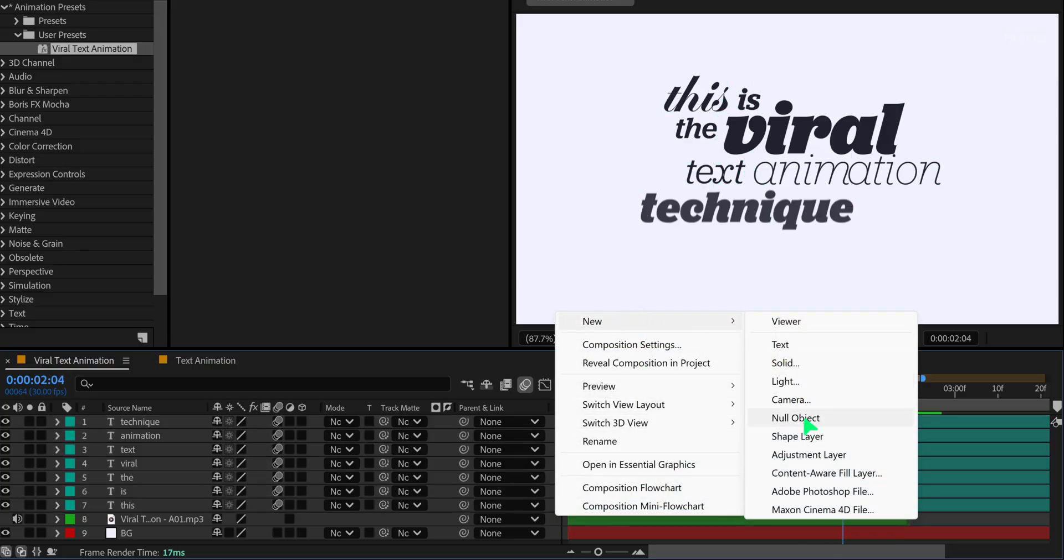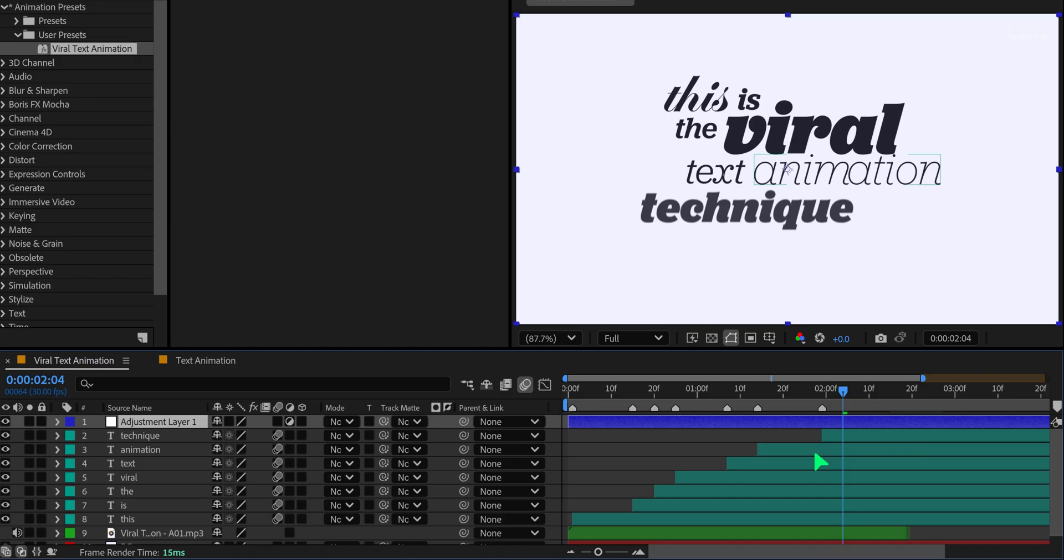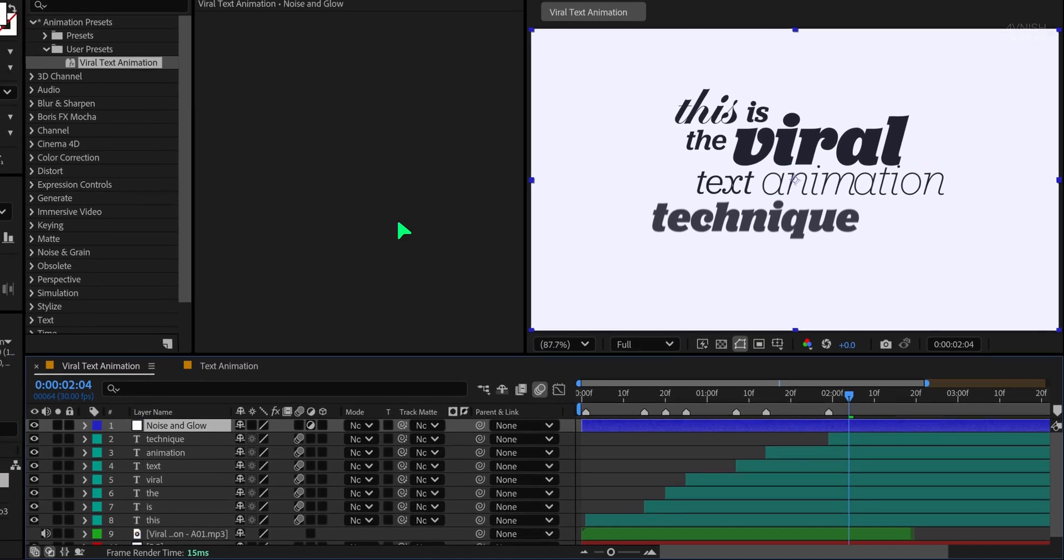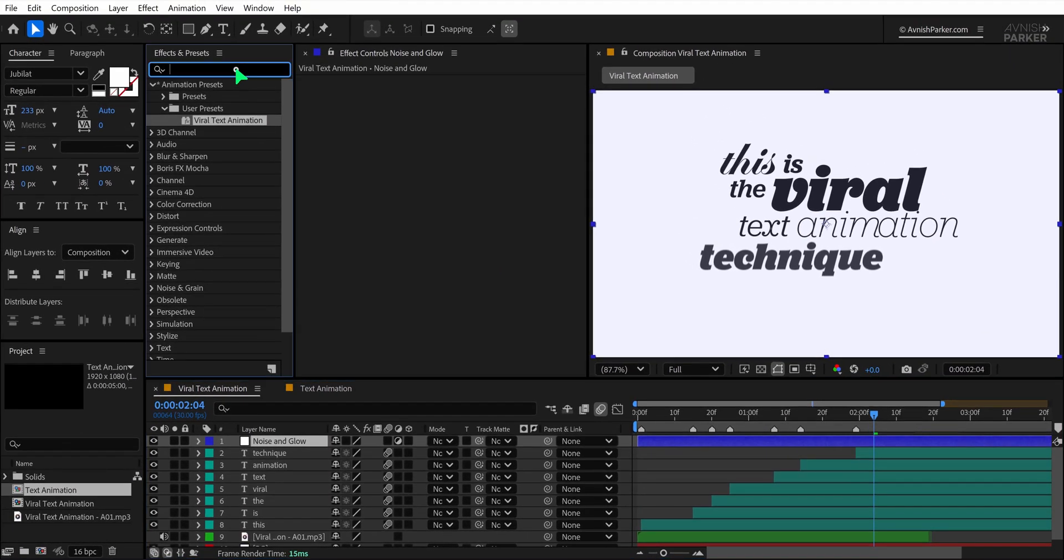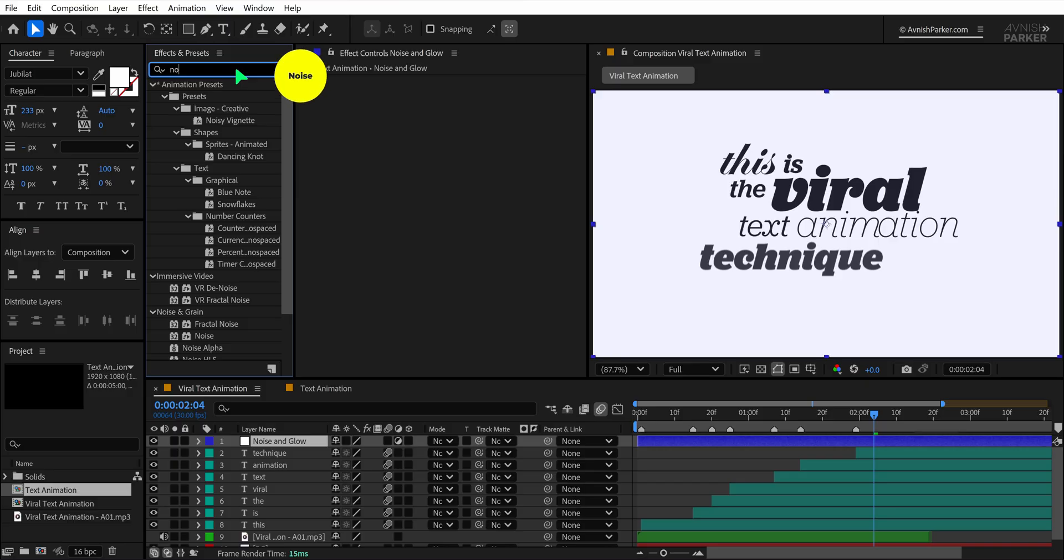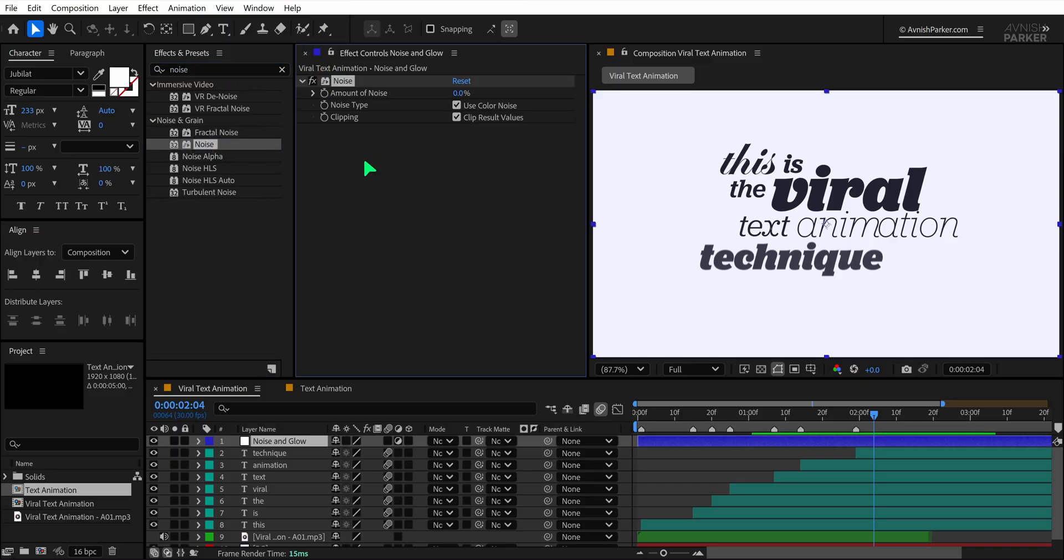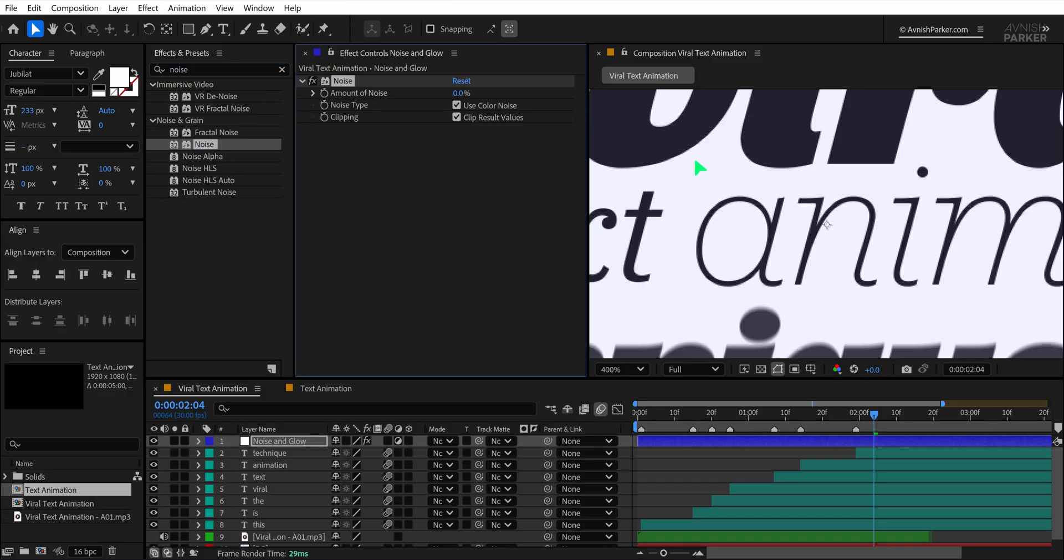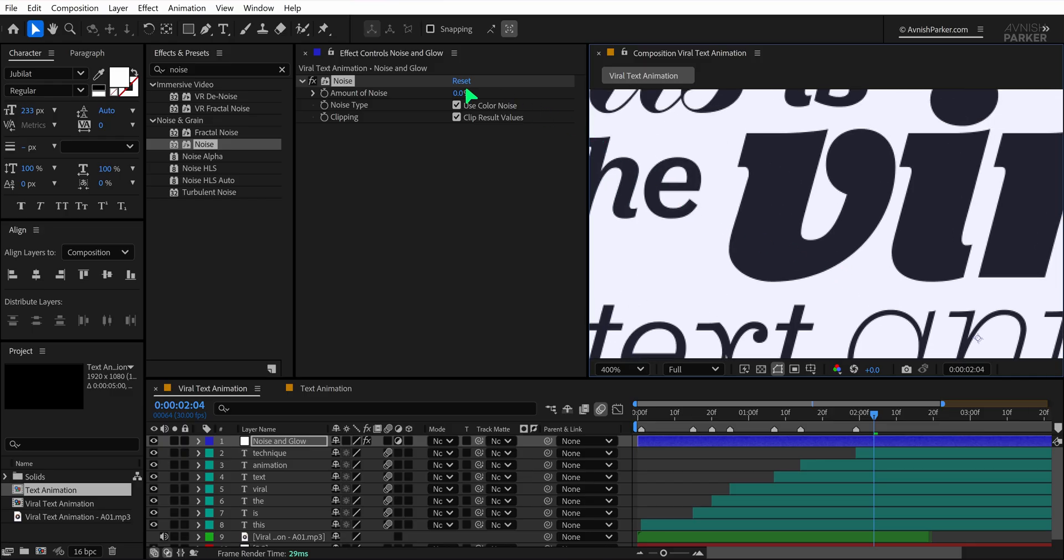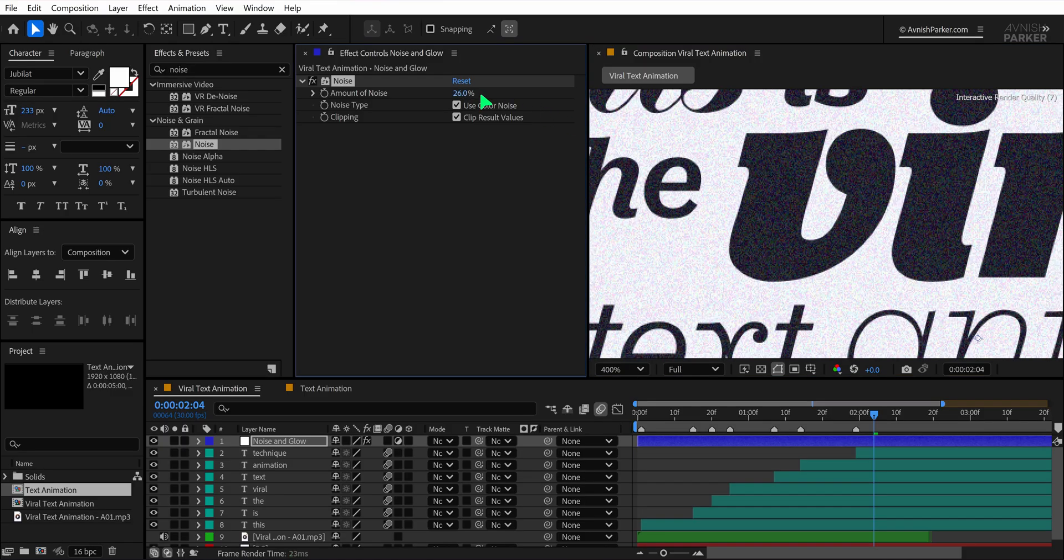Next, create a new adjustment layer and name it Noise & Glow. Go to Effects & Presets and search for noise. Apply it to the adjustment layer. Zoom in to view your text clearly, then increase the noise amount to around 23%.